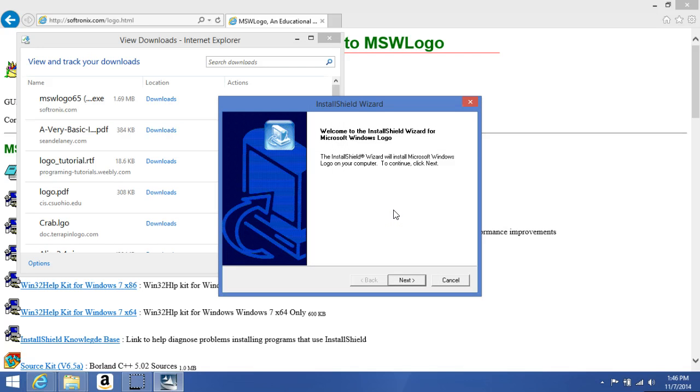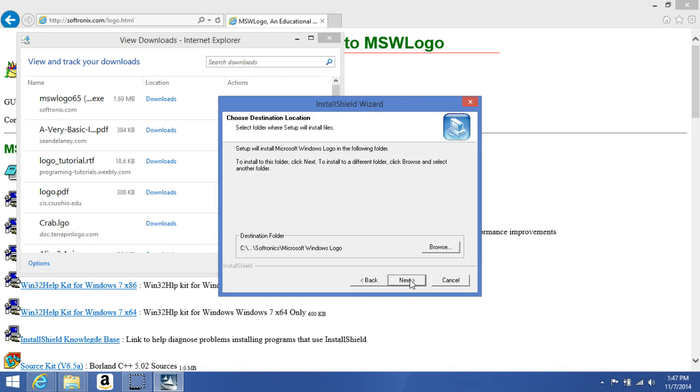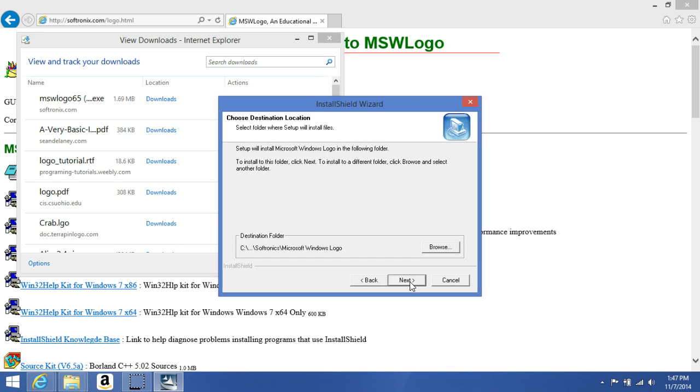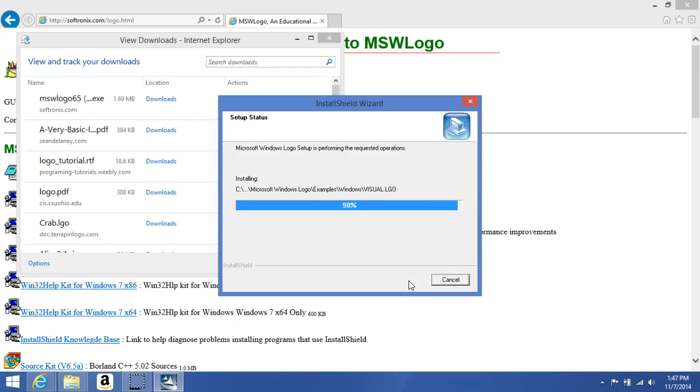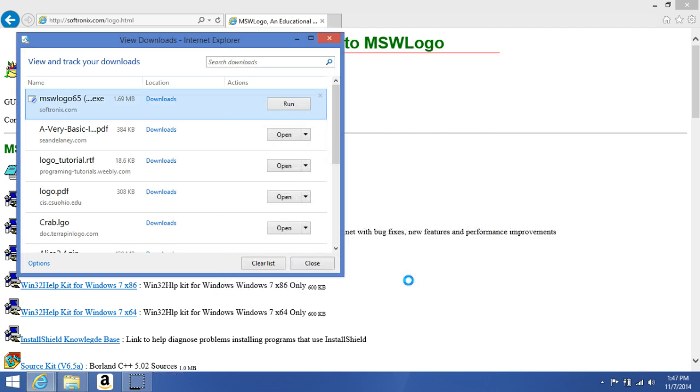Like I said, Install Wizard Install Shield did everything for me and it's going to do everything for me. Click Next again. Program folder is going to be Microsoft Windows Logo. Yes. And there is complete.